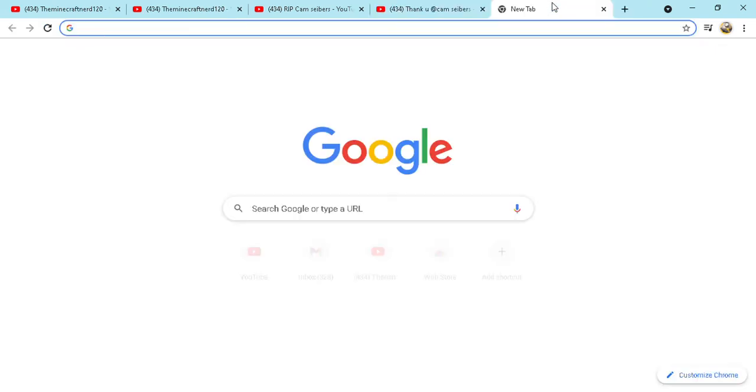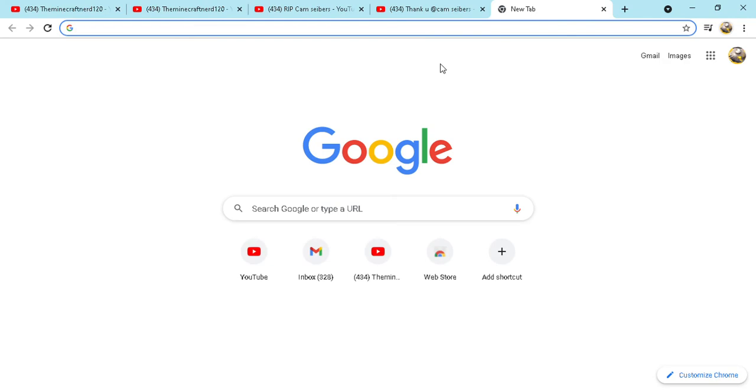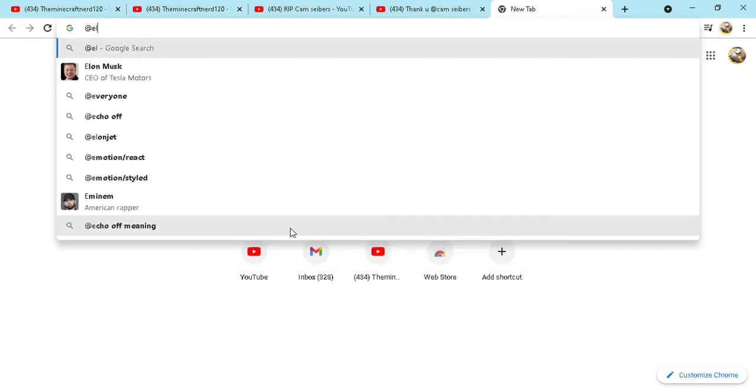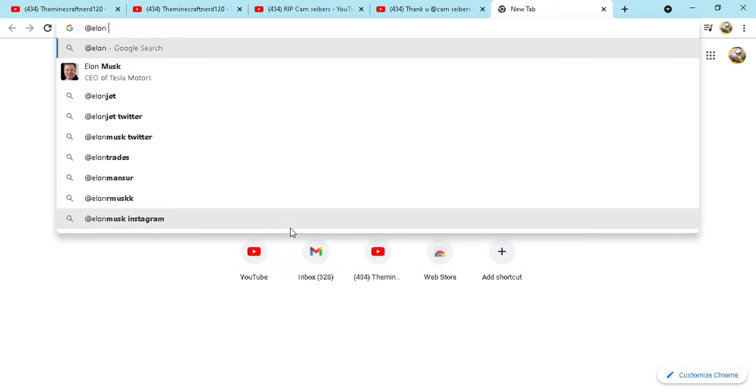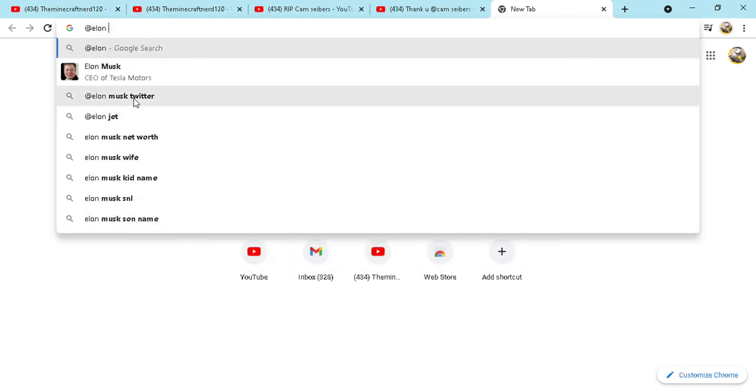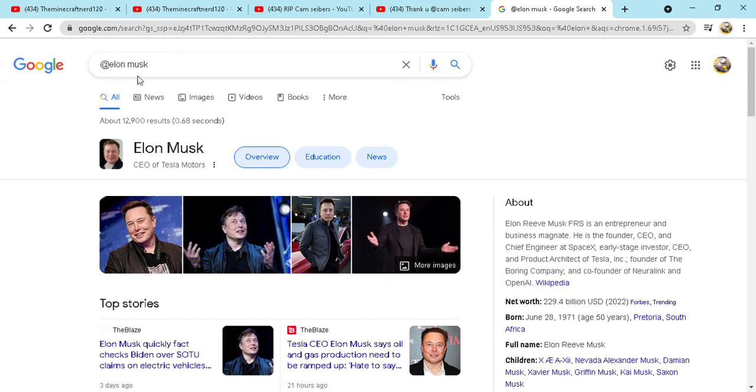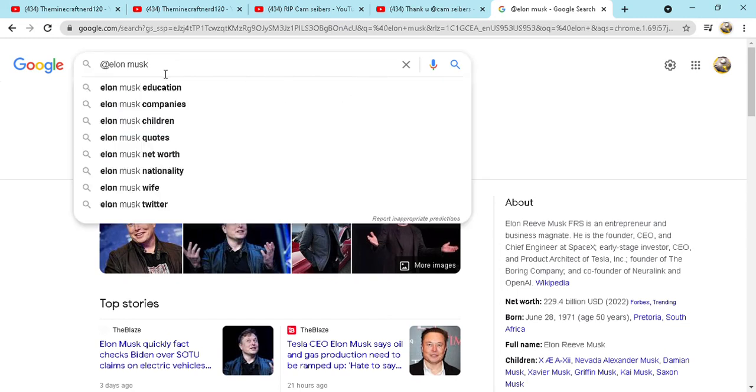The thing is that now if you go to at cam severs, like if you type in anything in google that says it, that has at like at elon musk, like at Elon Musk. Let's go to YouTube real quick.